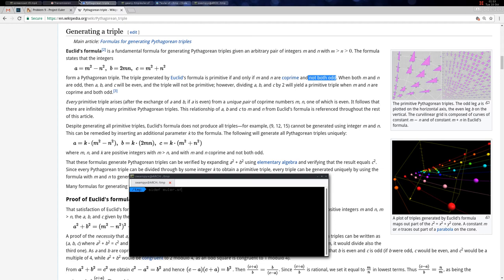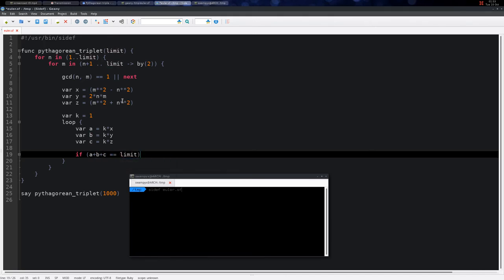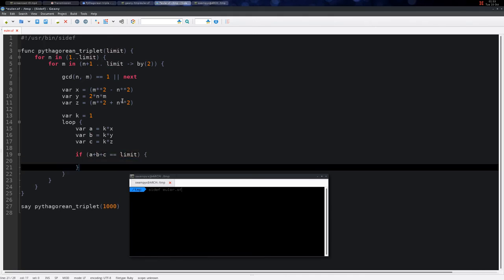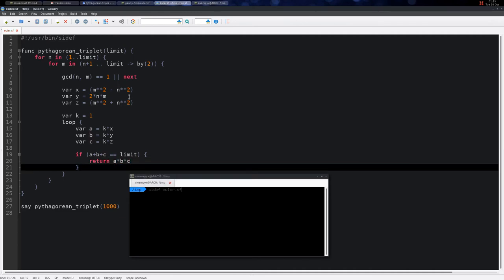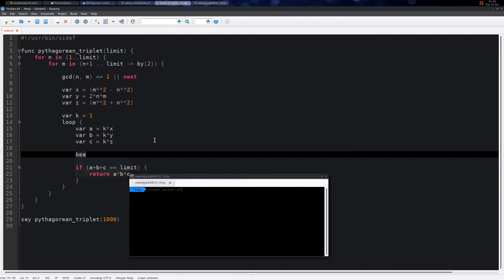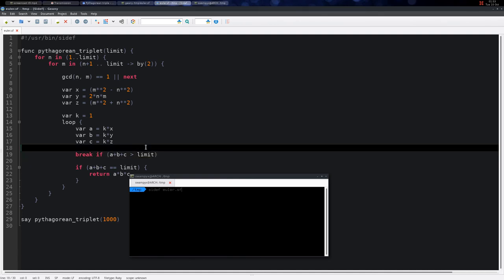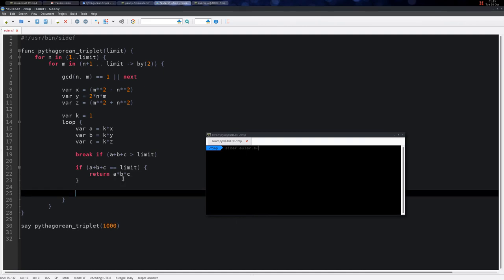We check if a + b + c equals the limit parameter. Then we return the product a × b × c. We can break the loop if a + b + c is greater than the limit we're looking for. When we exceed this limit, there's no need to increment k.